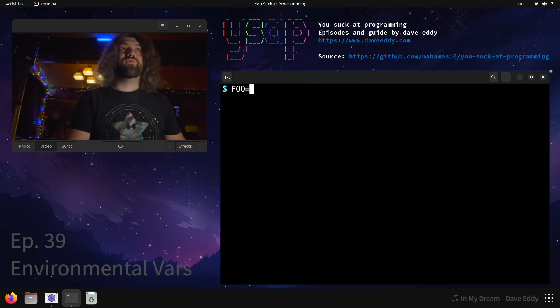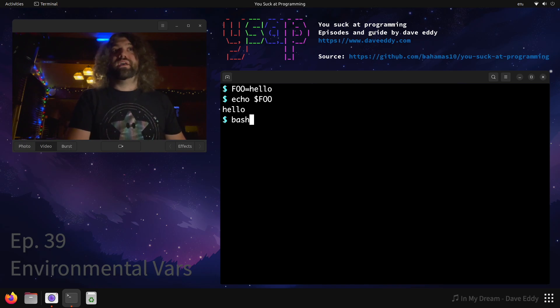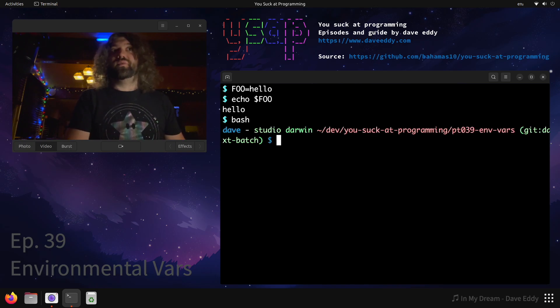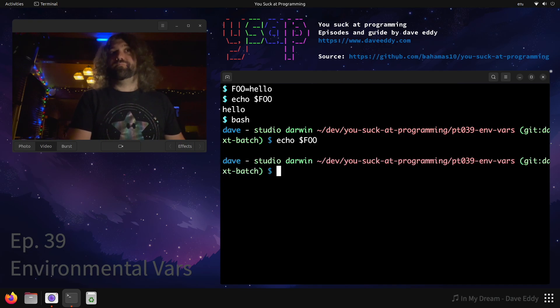So if we have foo here and we set it equal to hello, well we can echo foo. That's really great, that works perfectly. If I start up a new instance of bash and then we echo foo, it's gone. It's gone because it only existed in that shell.